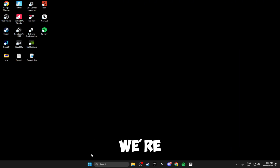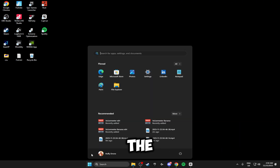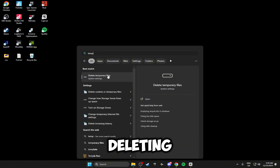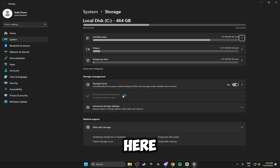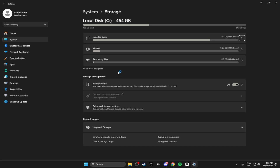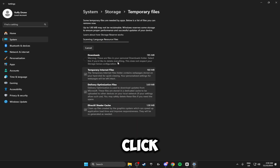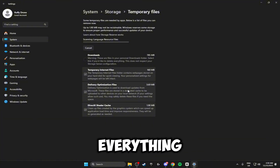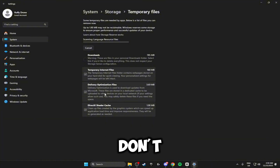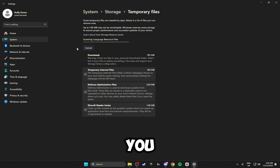Also click the Windows key and type in 'temp' to find the temporary files section. This will pop up in the Windows settings — just click Temporary Files and you can delete everything inside here that you don't want. Just select it and then click Remove at the top.